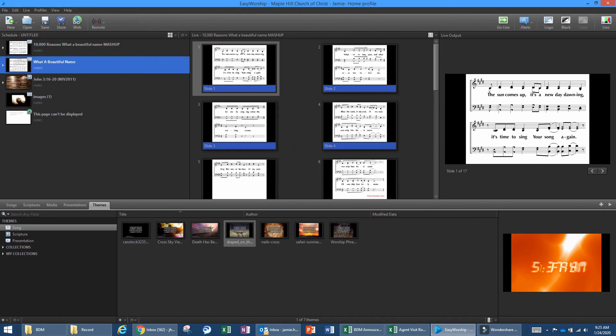That covers what we generally use on a day-to-day basis in EasyWorship. If there's anything that should be added to this training, please let me know and we can get that added. This should get most people up and running quickly with the general day-to-day operations of EasyWorship. Thanks!